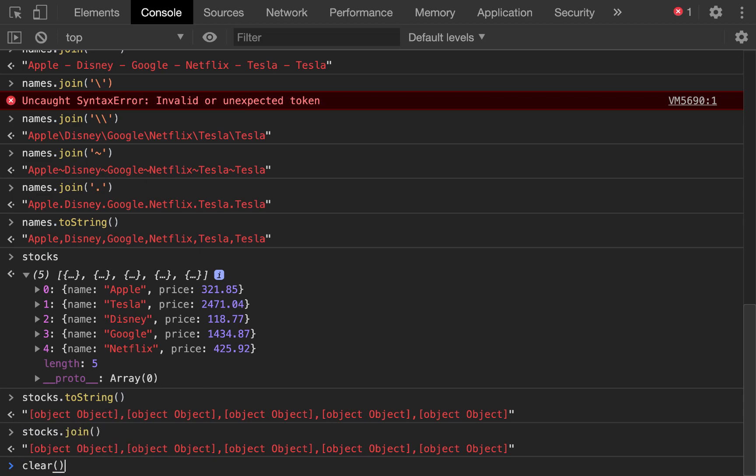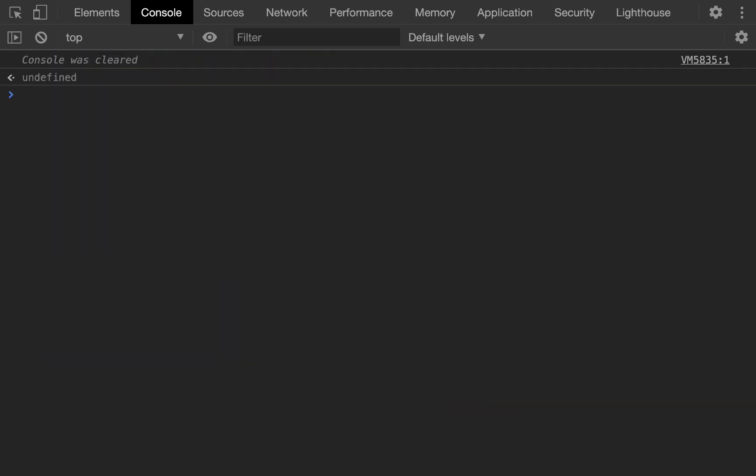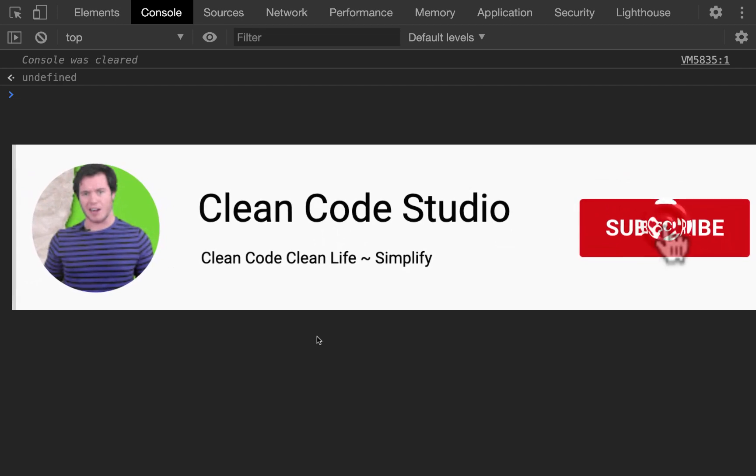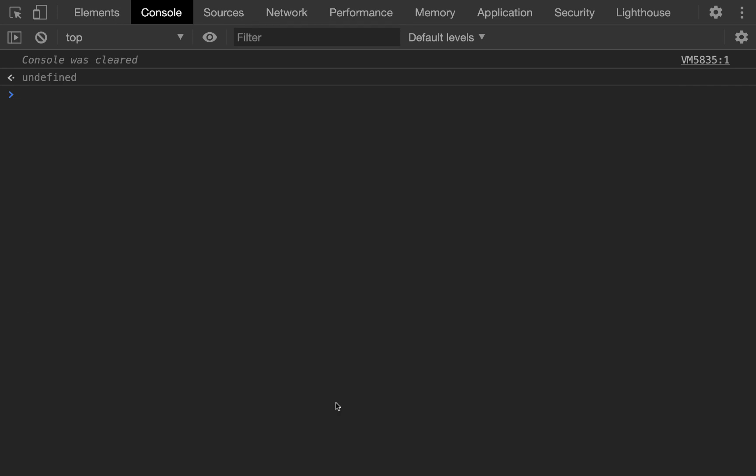So, guys, that is 14 JavaScript array methods in hopefully under eight minutes, but we'll find out. Hope I didn't bore you.